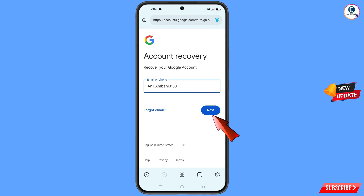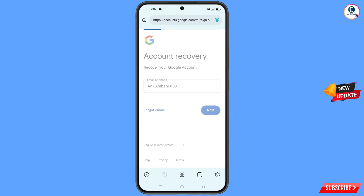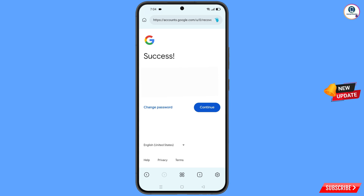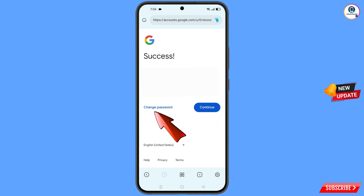Enter the Gmail account you want to recover and tap on 'Next'. A success option will appear with two choices: 'Change password' and 'Continue'. Simply tap on 'Change password'.